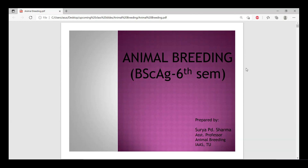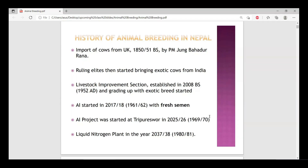We will discuss the history of animal breeding in Nepal. It is important to understand that genetics and animal breeding are not the same, because animal breeding is more concerned with the improvement of animals. Breeding is about using genetic principles toward that improvement goal.